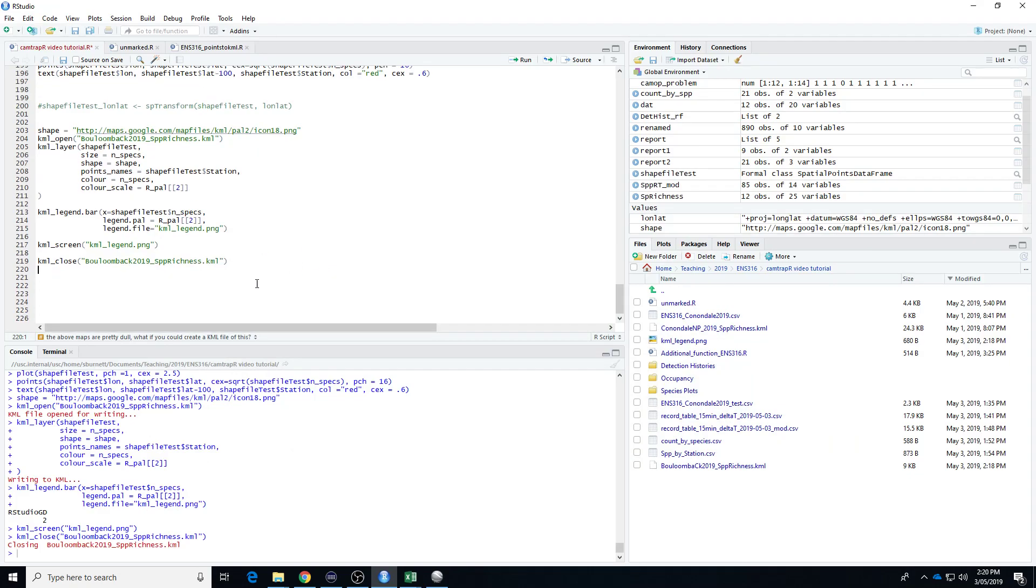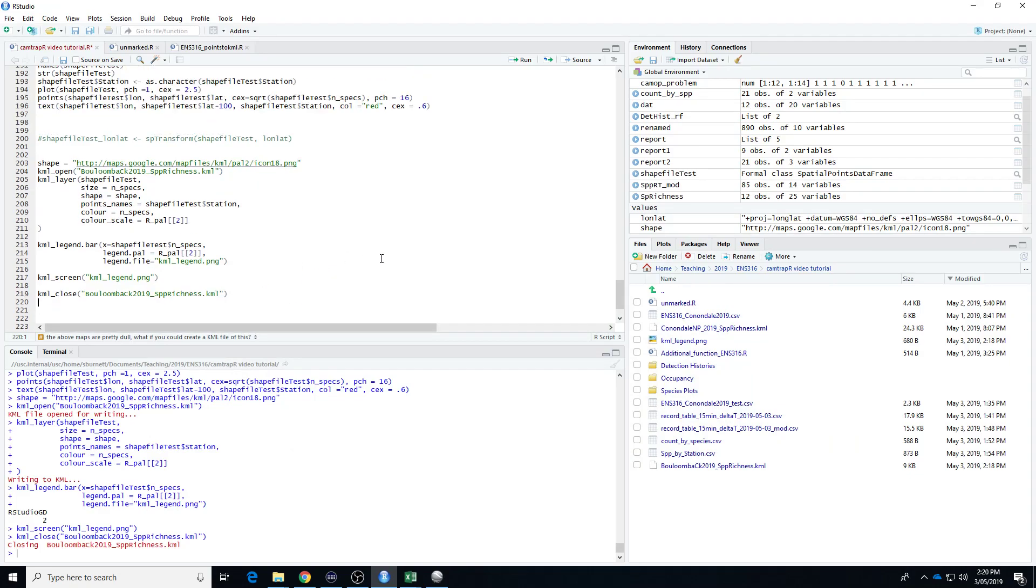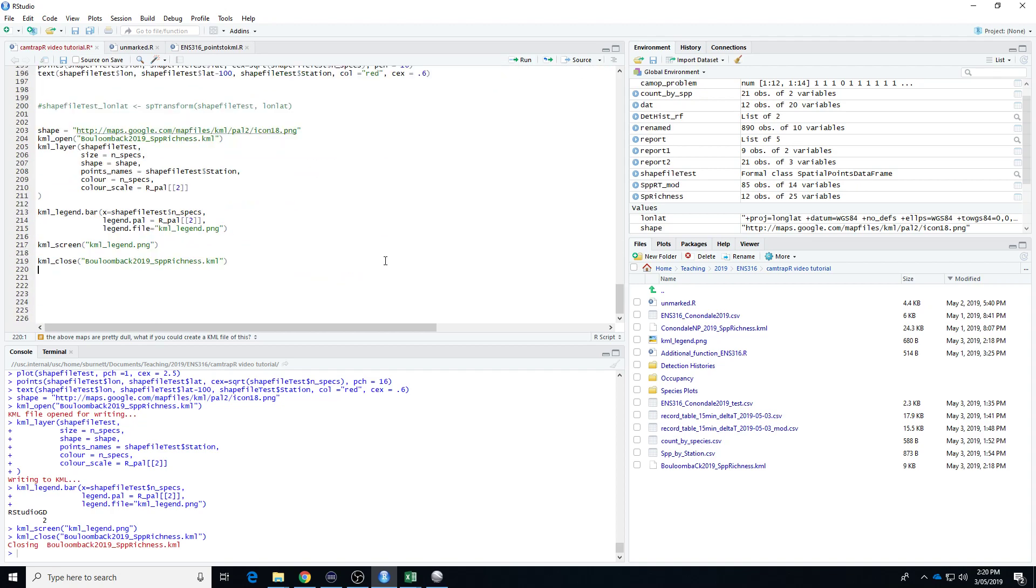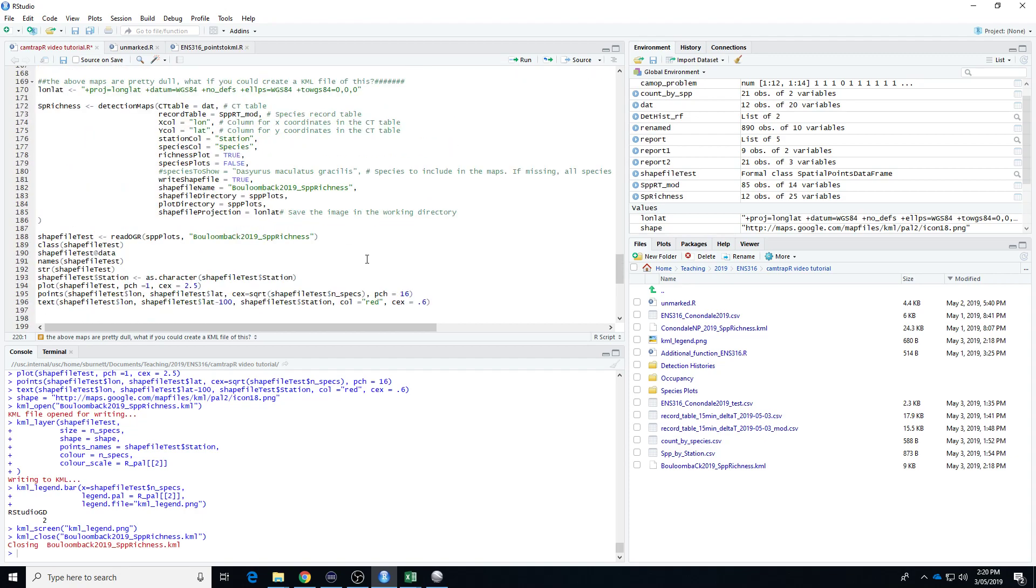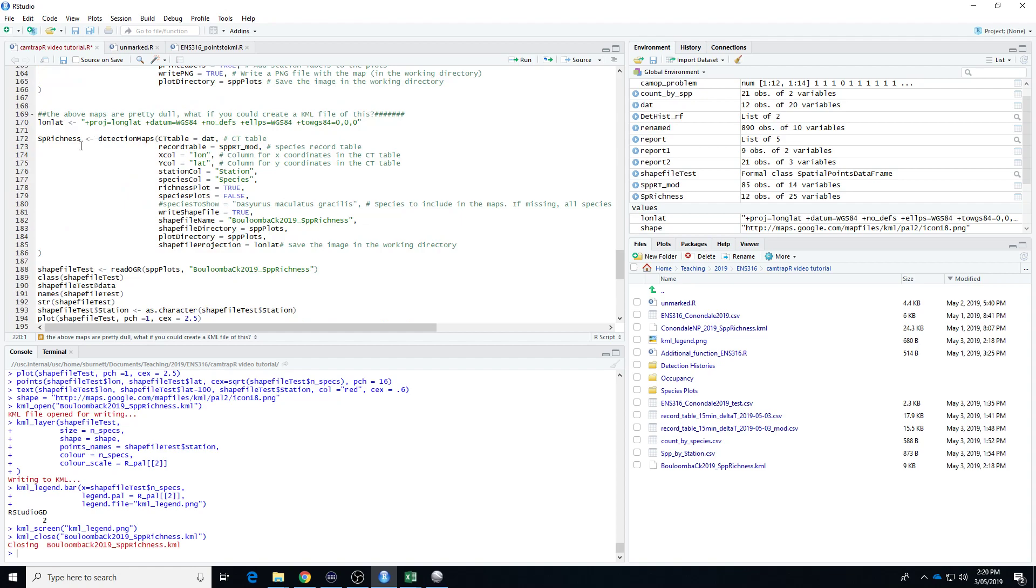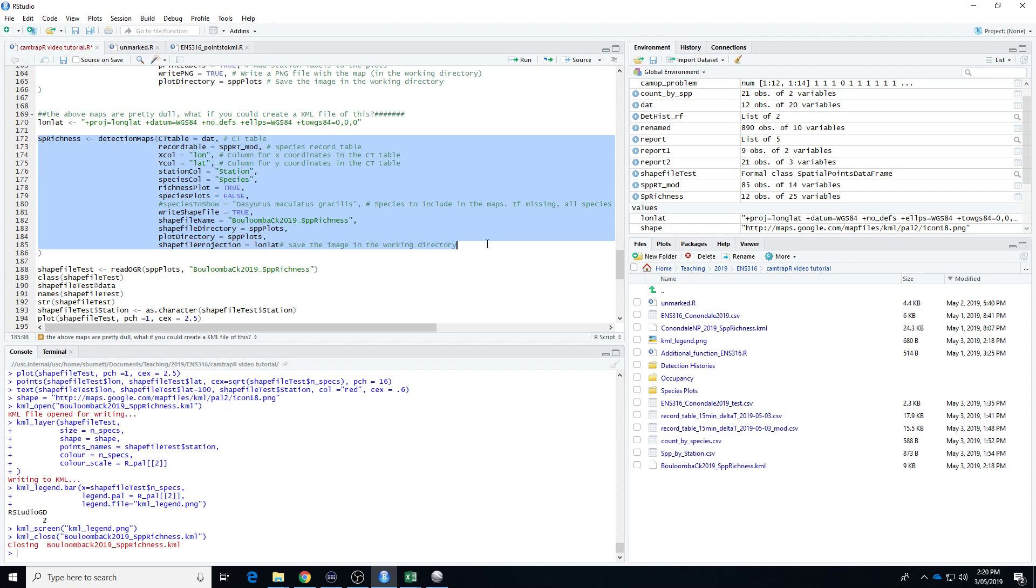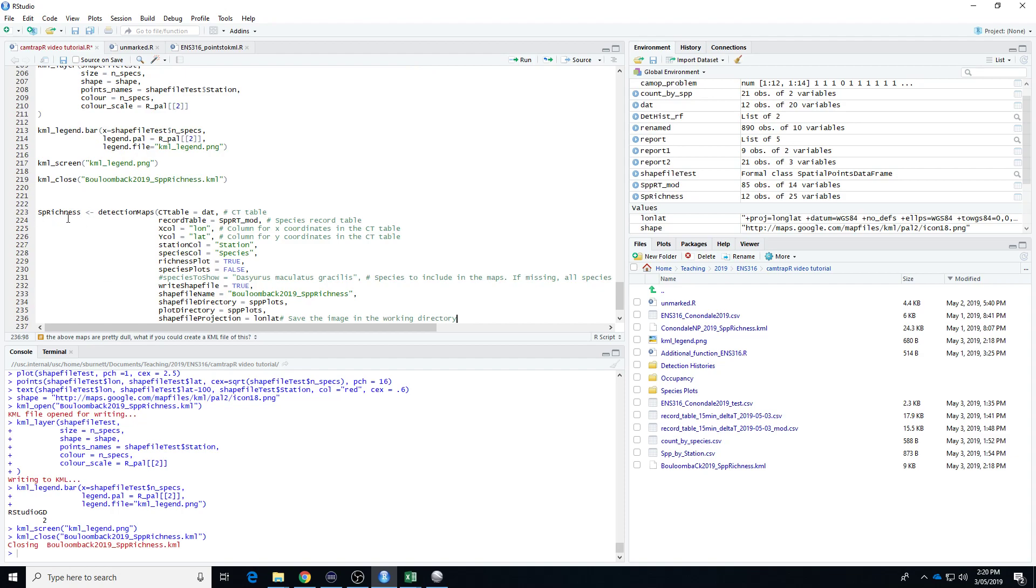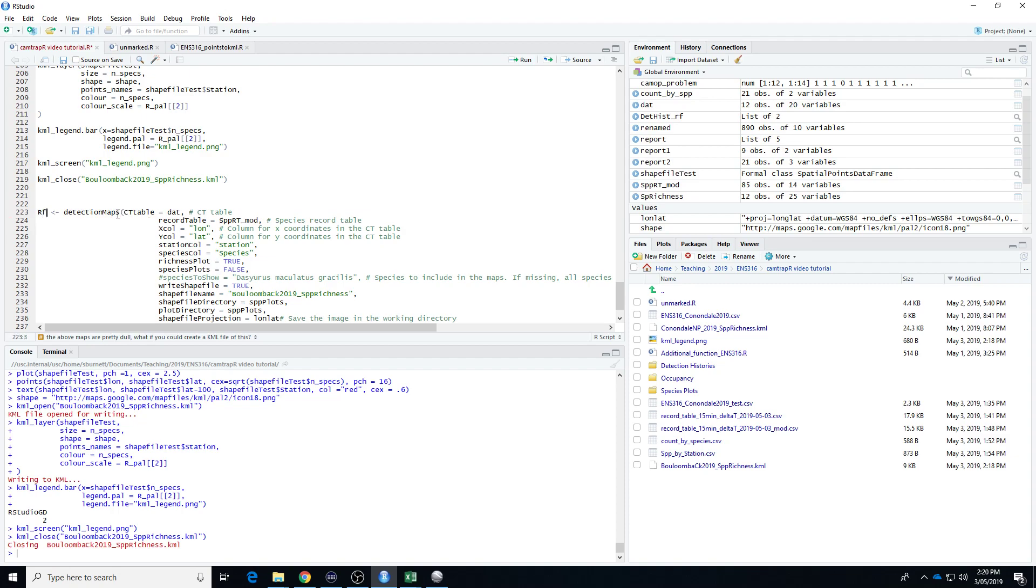So there we have it. We've just created a KML file of our species richness detection. And you could follow this exact same process from this point onwards, doing a species detection file for any of the individual species that were in there. So if you're going to do that, I'll just copy this bit. You would give it a meaningful name, so you might call it RF Detections. The only thing that's going to change is you're going to go richness plot, you'd go false, and you'd turn that on.